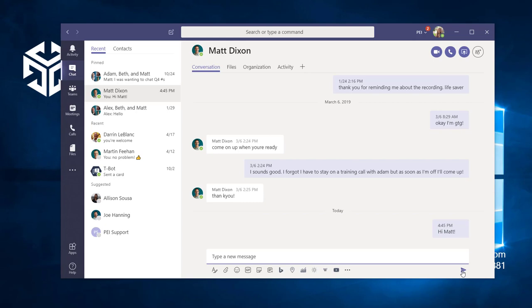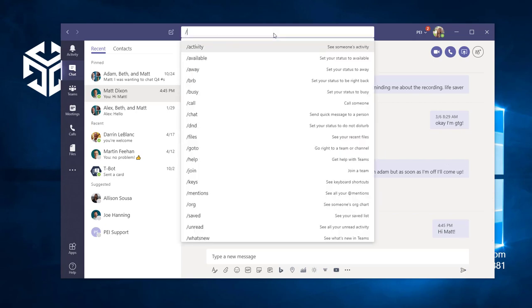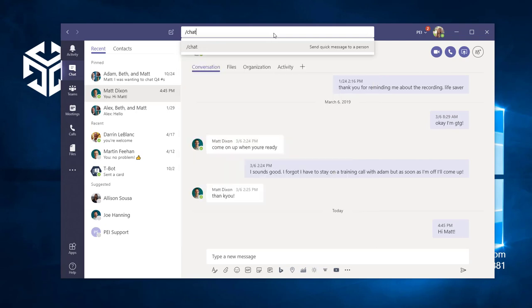I can also start a conversation from the command bar by typing in a backslash, which lets Teams know I'm about to give it a command, and then chat.